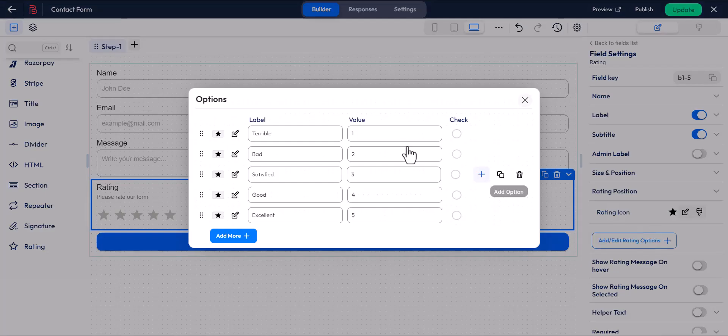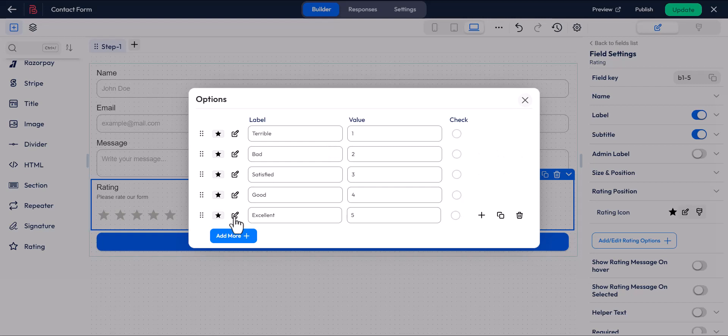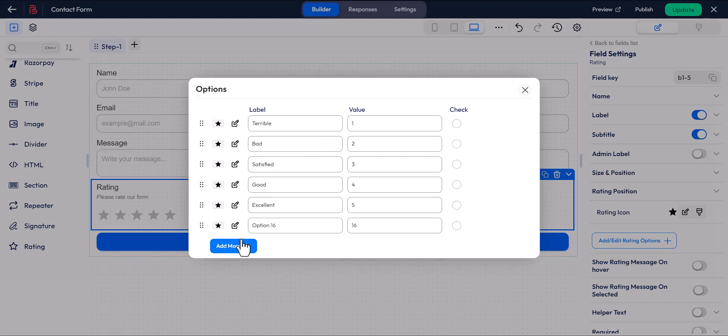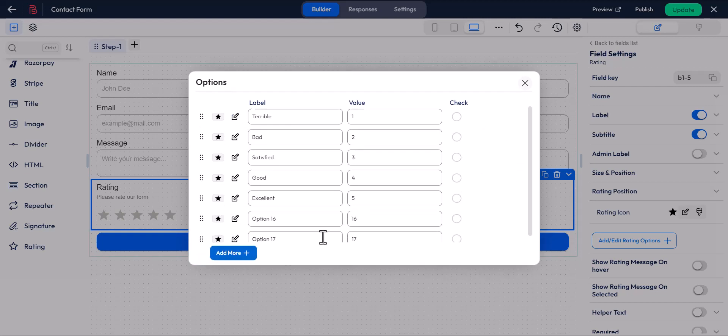You can add or edit rating options, such as adding more values or deleting them.